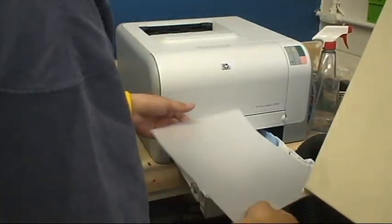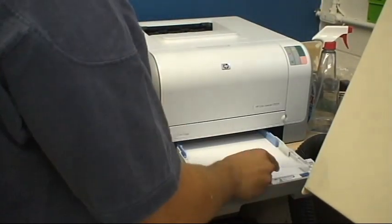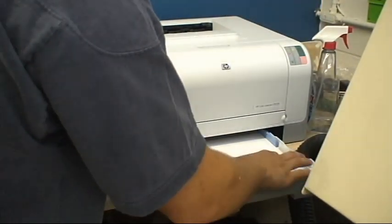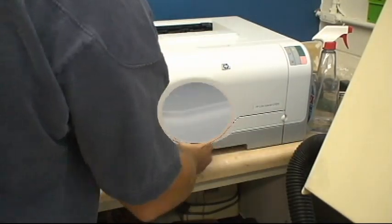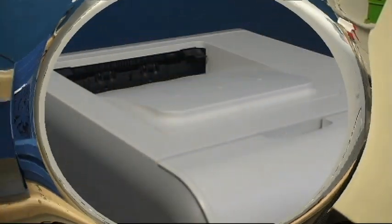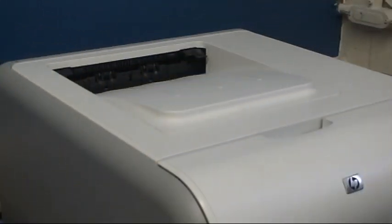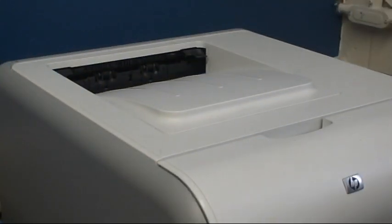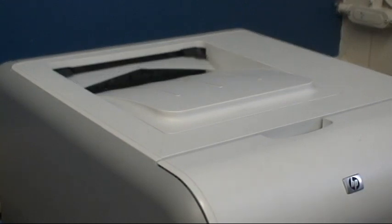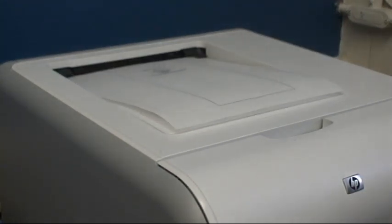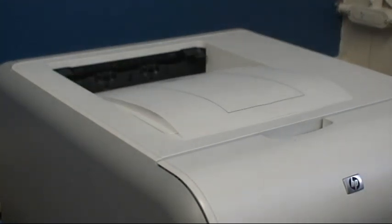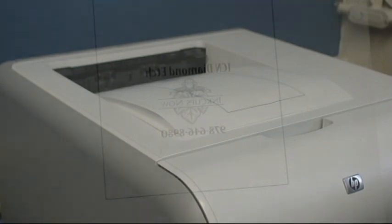Load the paper tray with the film positive sheet and click print. Your film positive sheet is now complete.